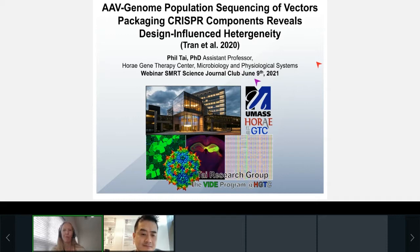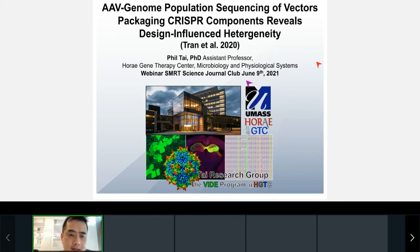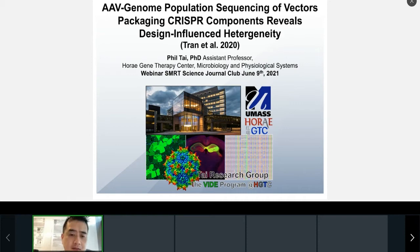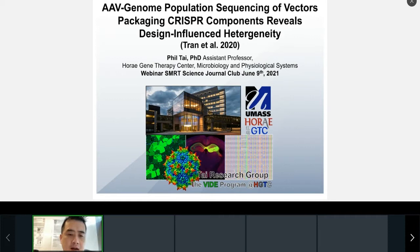Thank you, Nicole. Thank you for the introduction. Today what I wanted to focus on was a presentation showing some data slides from our paper that we published last year by Tam Tran, a postdoc in the lab. But what I primarily wanted to focus on was the overall concepts of using long-read sequencing for gauging the heterogeneity of AAV, because I think it's one of the underutilized methodologies in the gene therapy field.